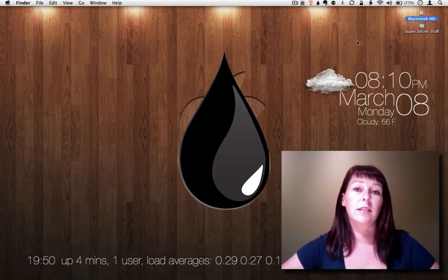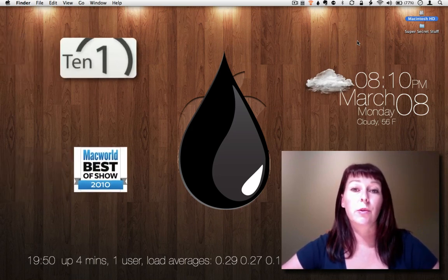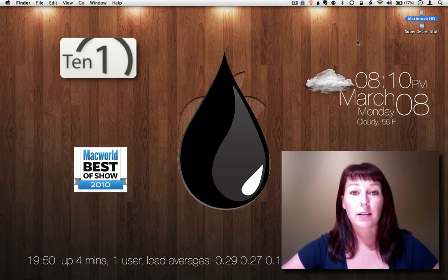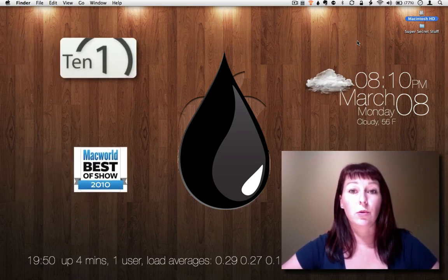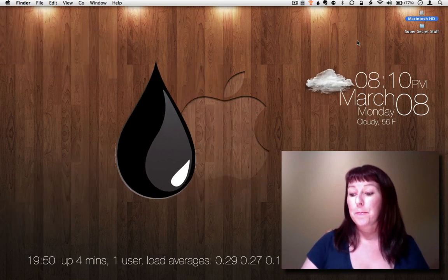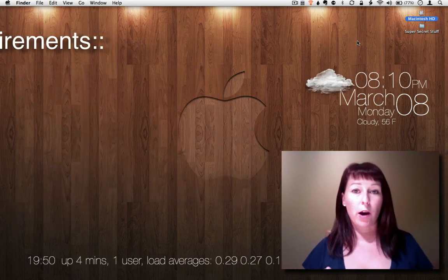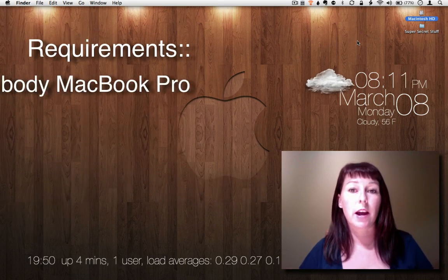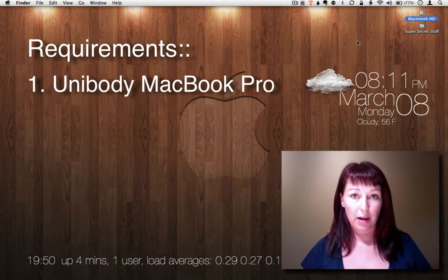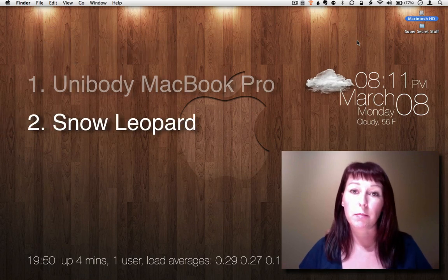It's called Inklet by 10-1 Design and basically it turns your trackpad into a tablet. A couple of requirements though, you have to have a unibody MacBook Pro and you have to be running Snow Leopard.